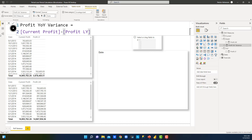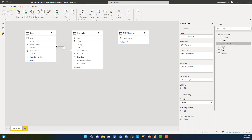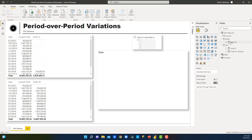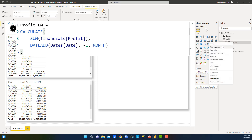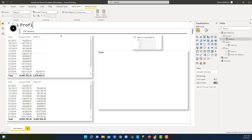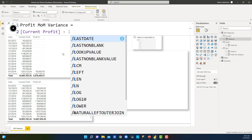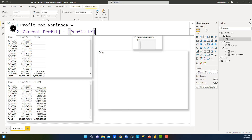Let's go to the model and drop 'Profit Year-Over-Year Variance' into the year-over-year folder so we have the right measures in the right folder. Back to report — let's do the same for month over month. Right-click, new measure: 'Profit Month-Over-Month Variance.' This is the difference between Current Profit and Last Month Profit.